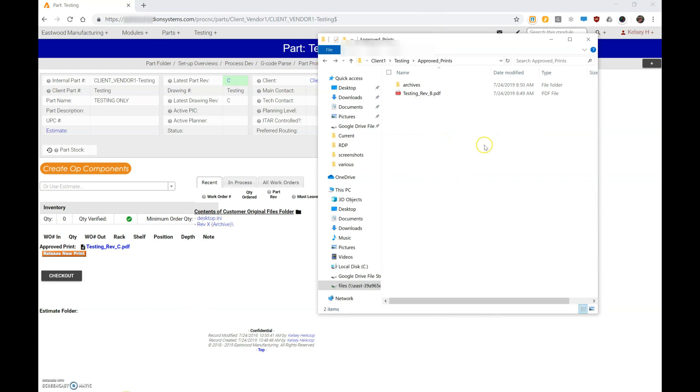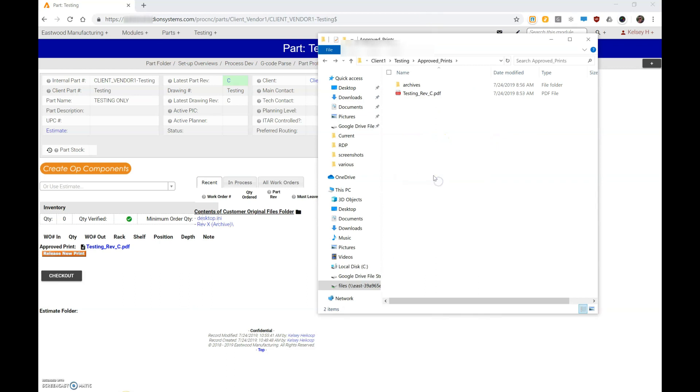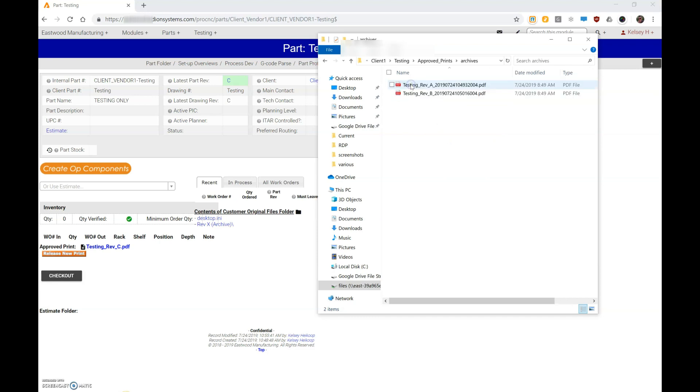Now when I look at my archives, there's that rev B. So again, the system takes that old—in that process of clicking edit and then going to the holding tank—the system takes the rev B print, renames it, puts on this date code at the end, and moves it into the archive folder.